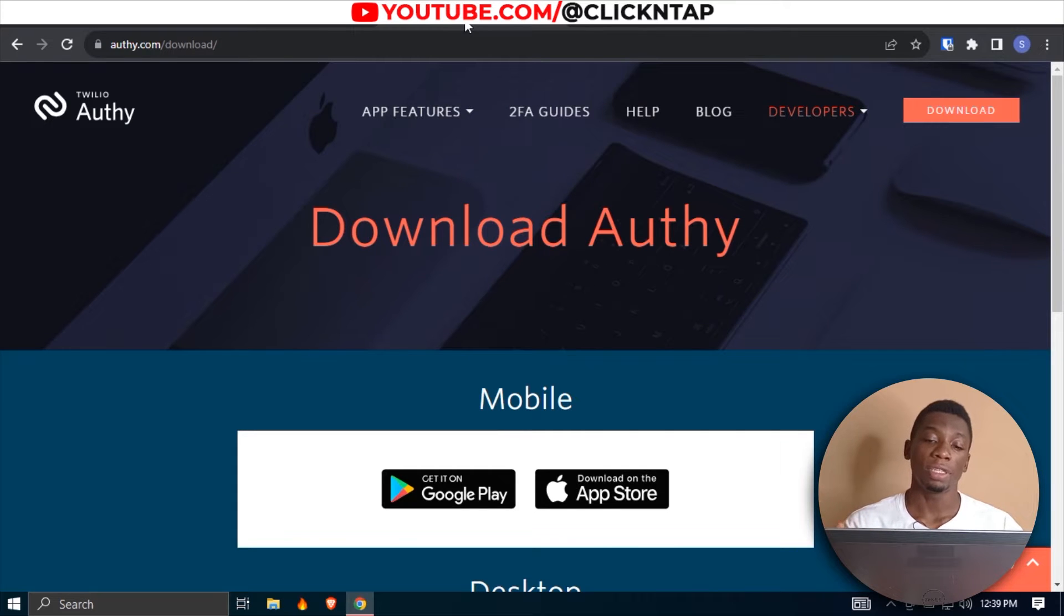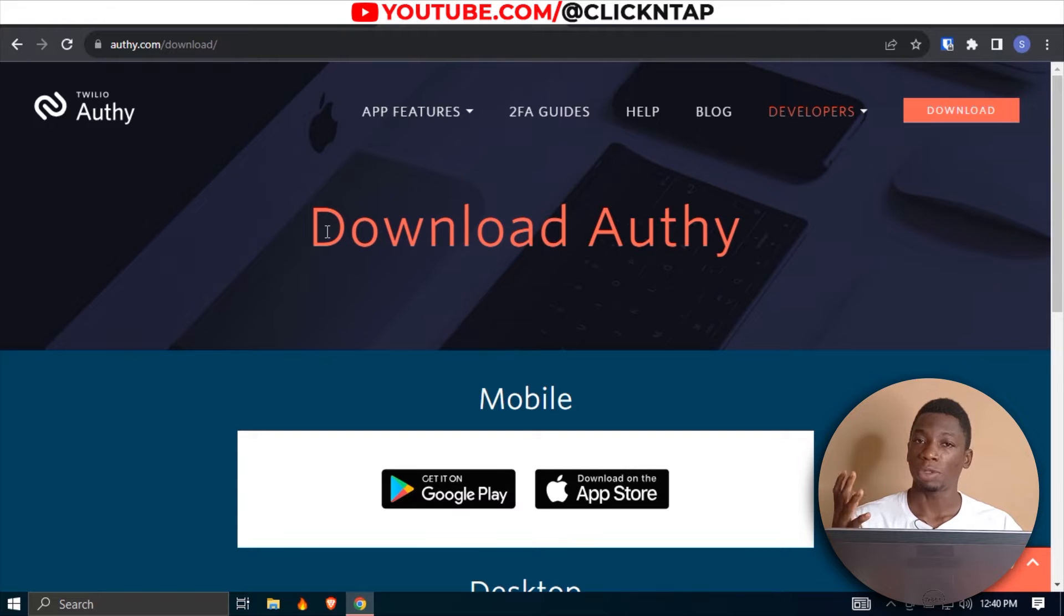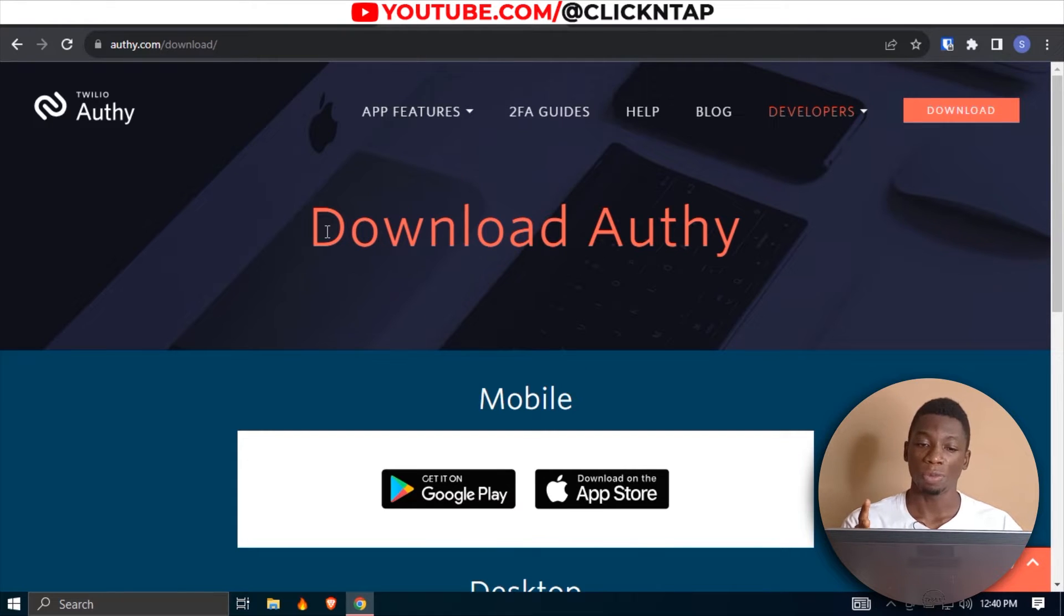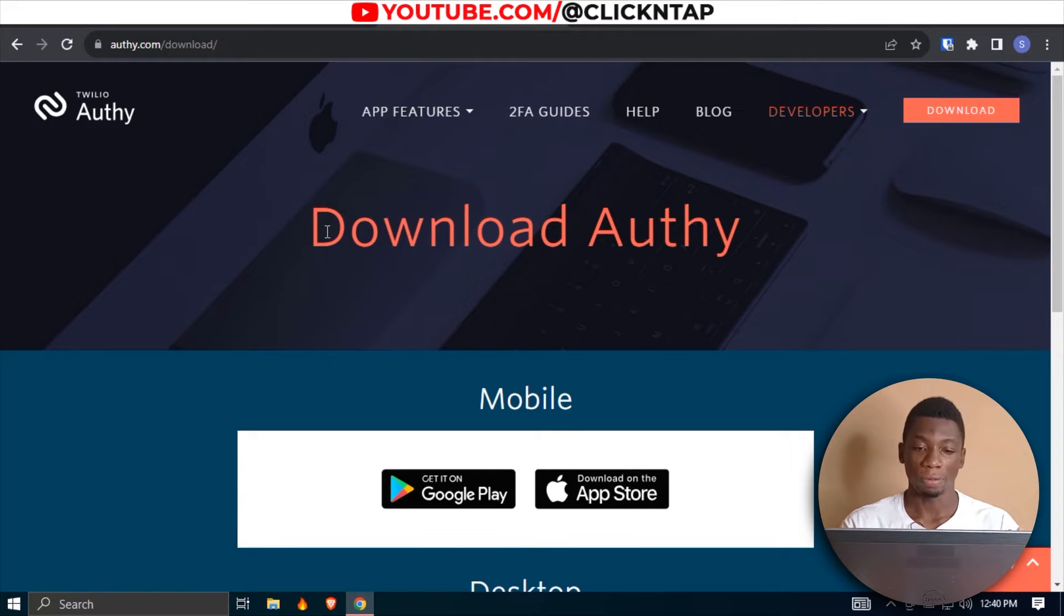I'm going to show you guys how to get started with this Authenticator app. Normally I would do this on my phone, but my phone does not allow me to capture the screen, so I have to use my computer. But after you're done registering on your computer, you can easily log in using your phone. It's very easy.